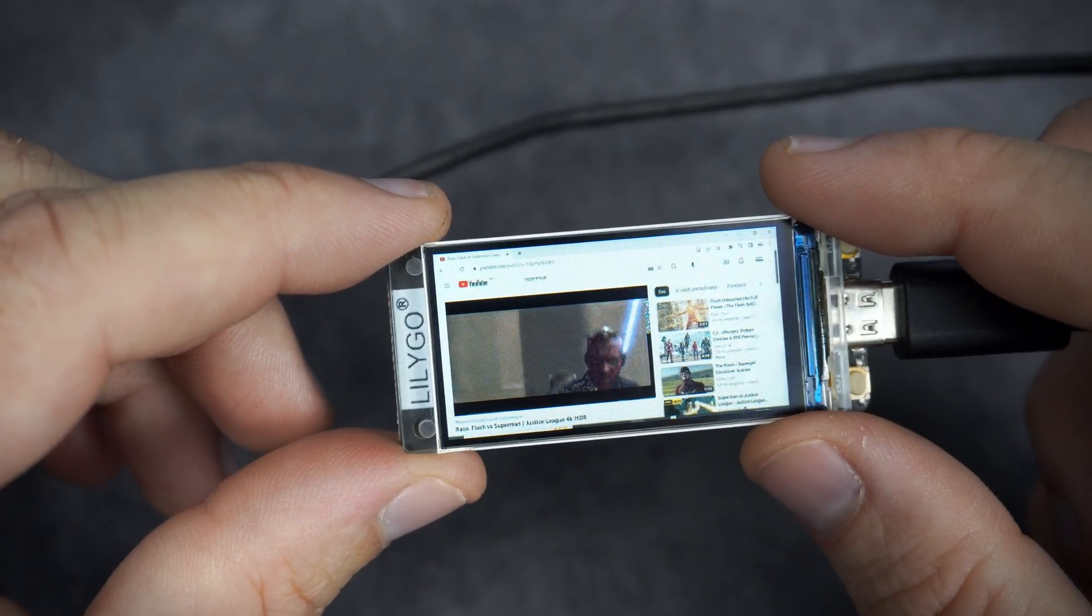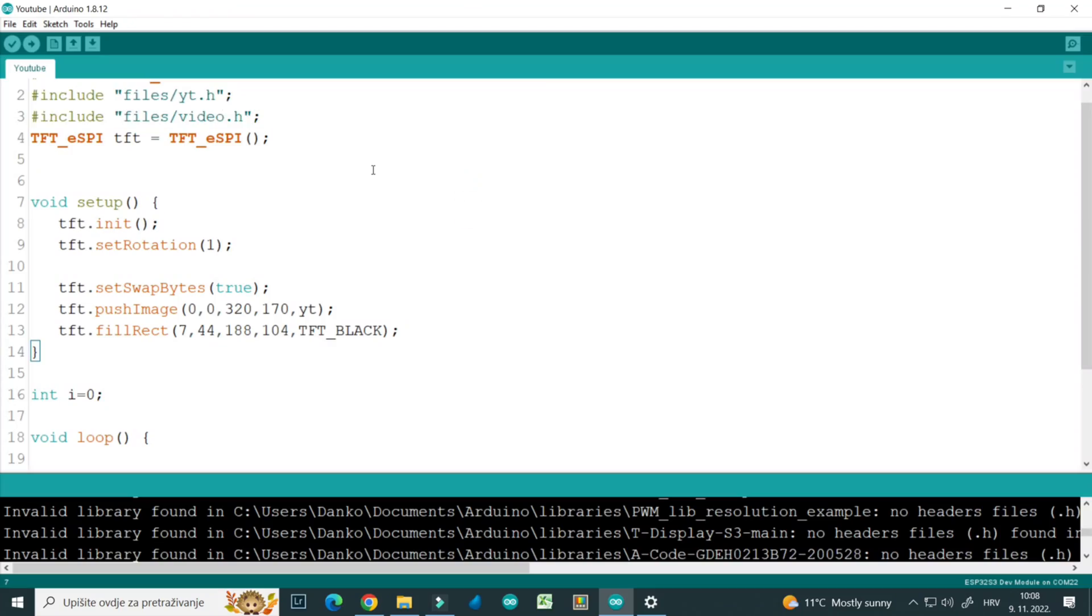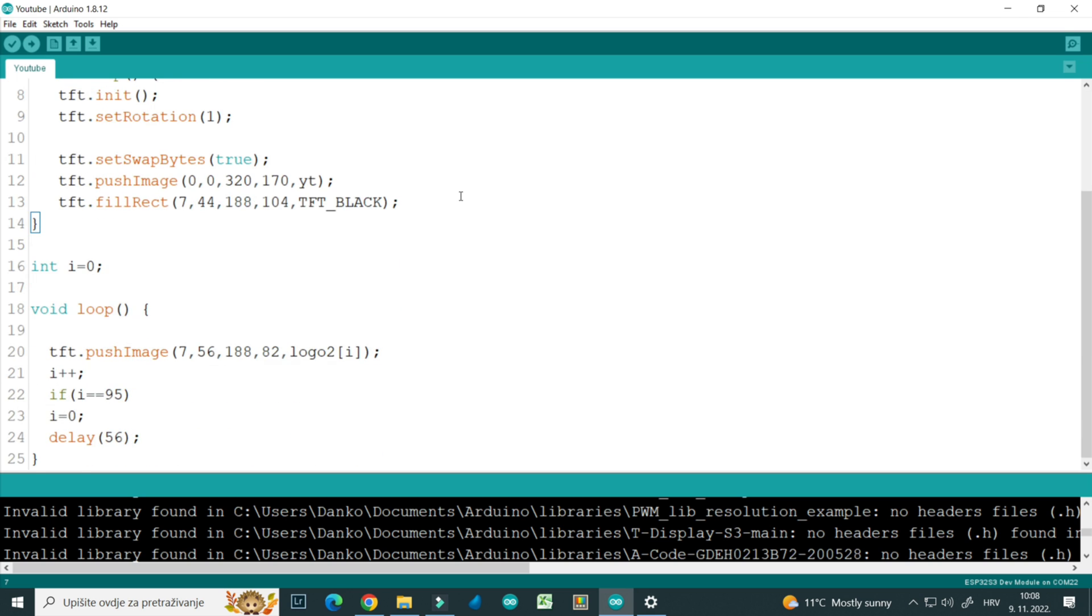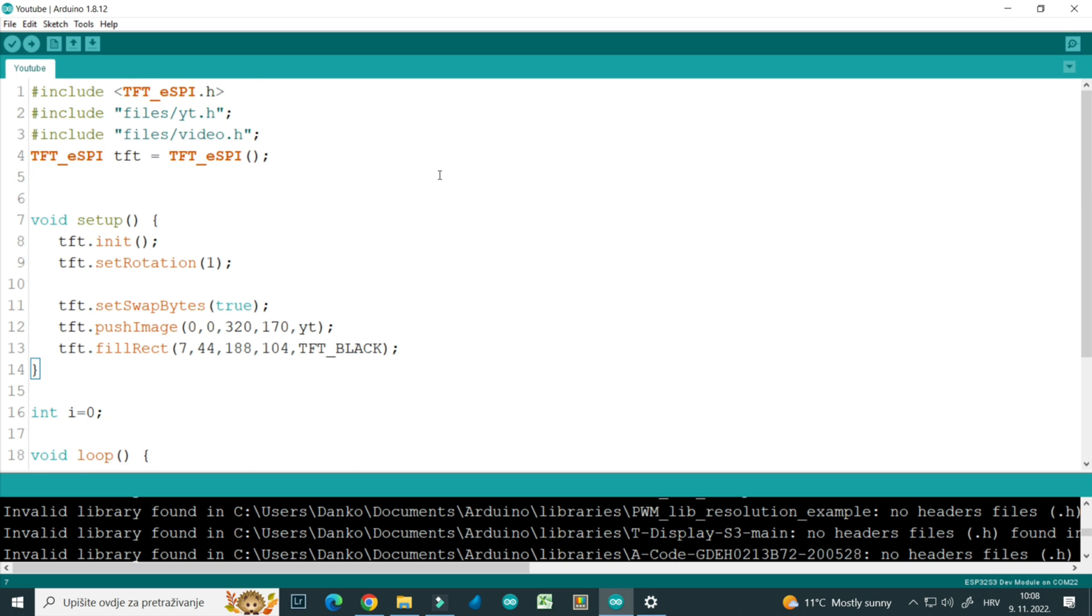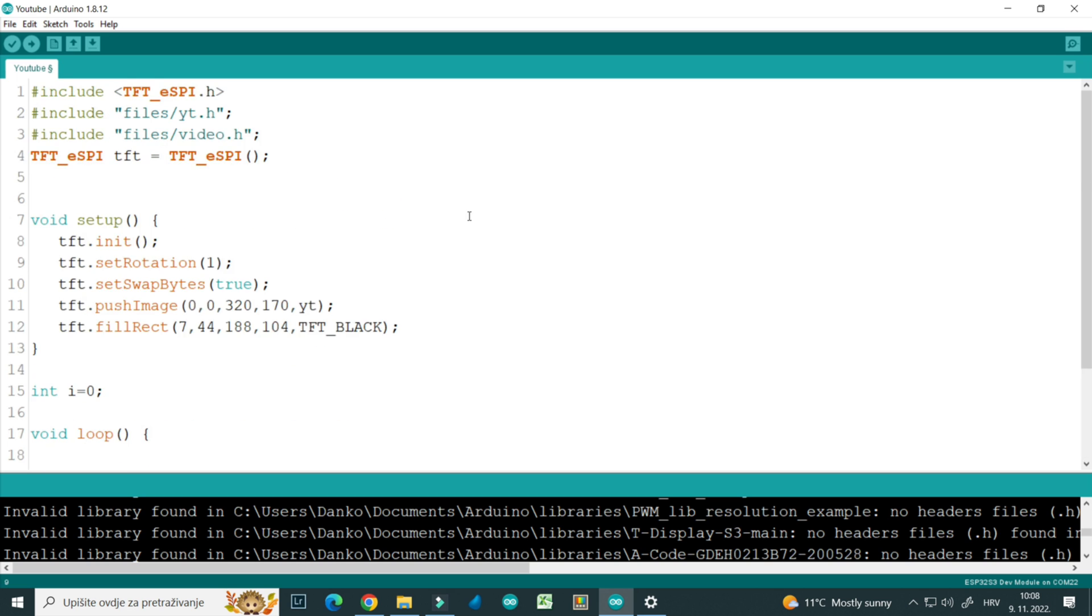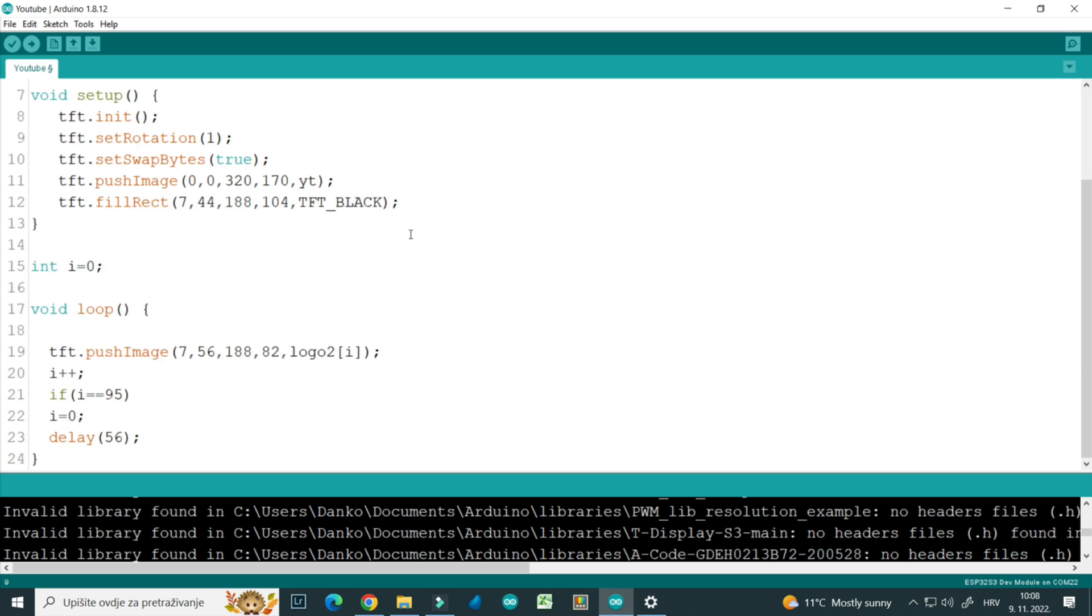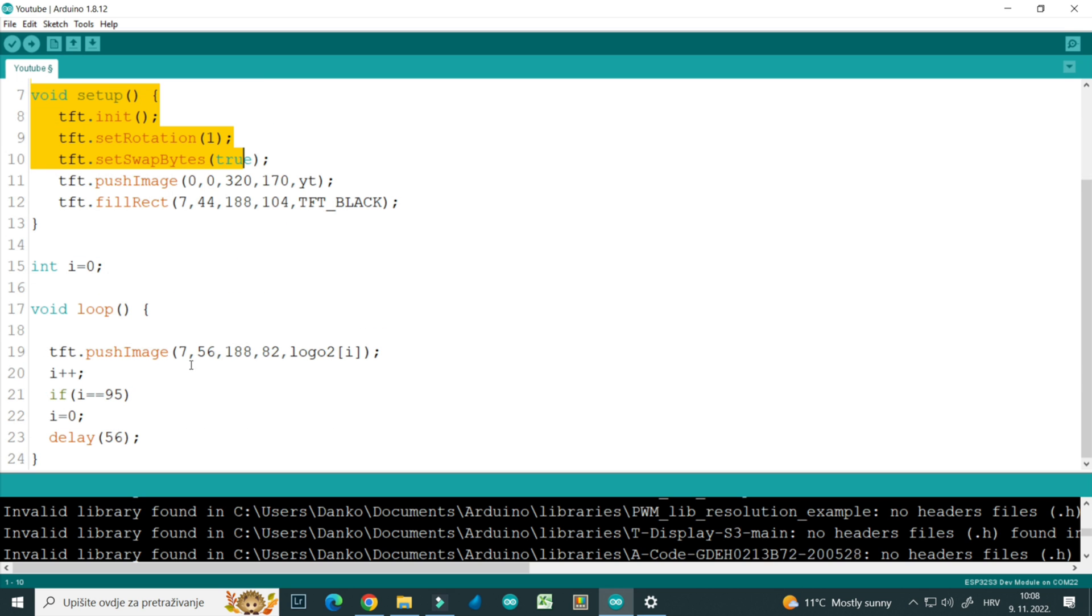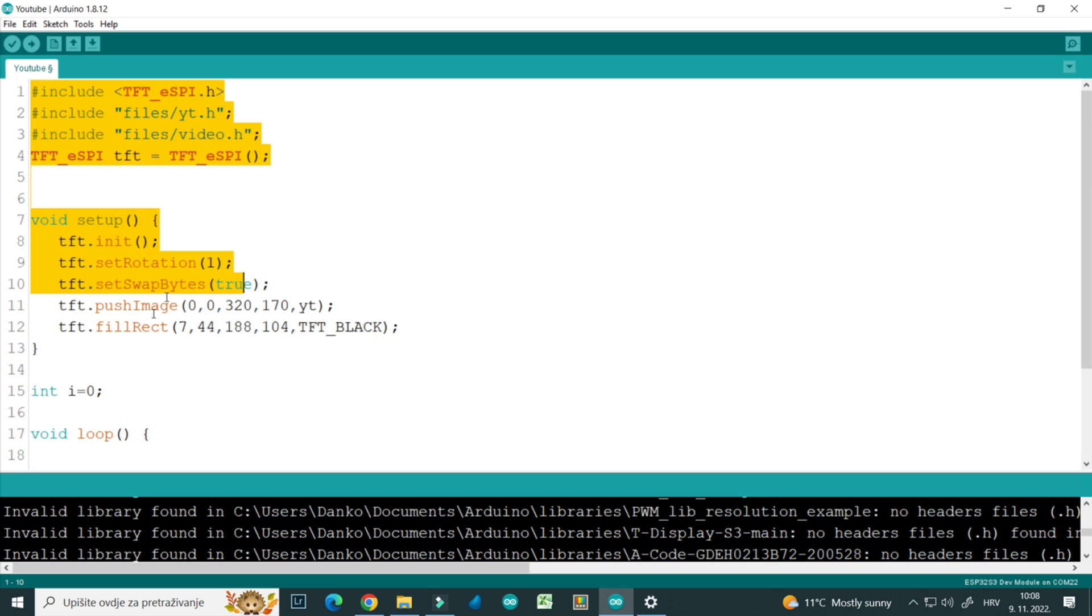I think we will need to wait a bit more. Maybe one day a development board like this will be able to show YouTube videos directly from YouTube server. Until then you can play with this sketch, code is in description.